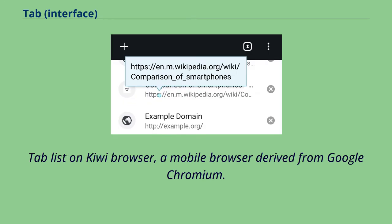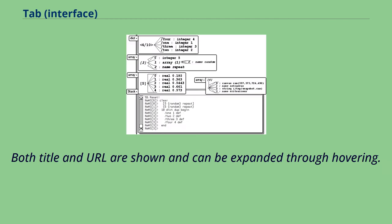Tab list on Kiwi browser, a mobile browser derived from Google Chromium. Both title and URL are shown and can be expanded through hovering.